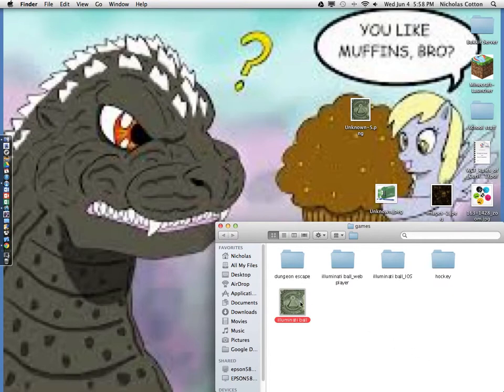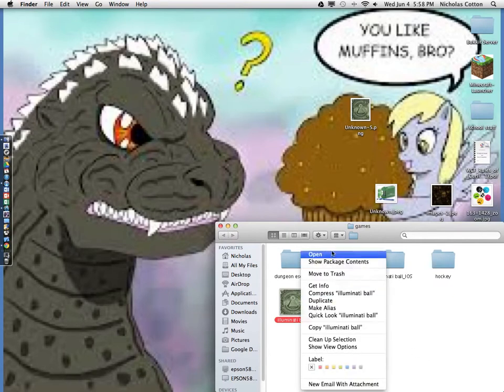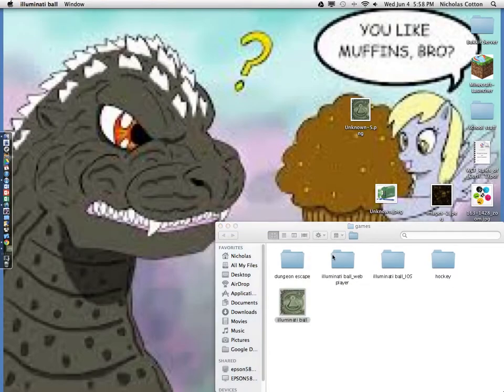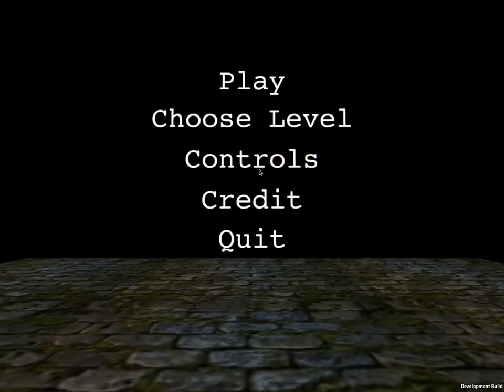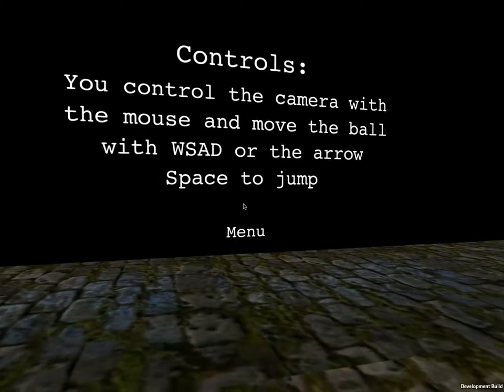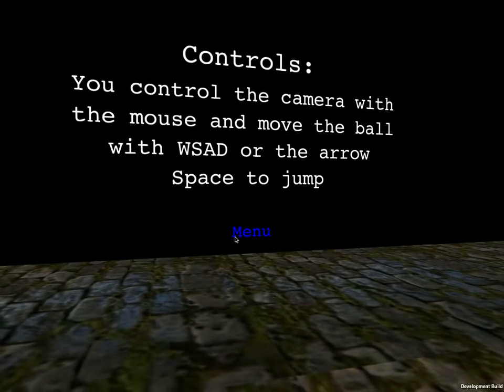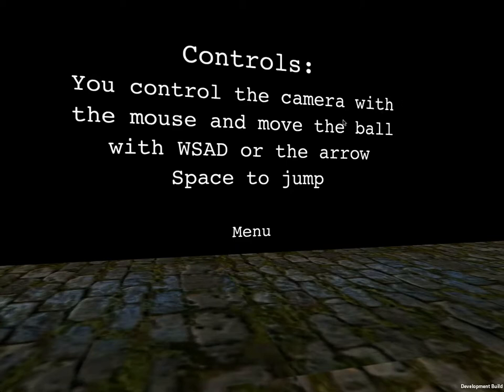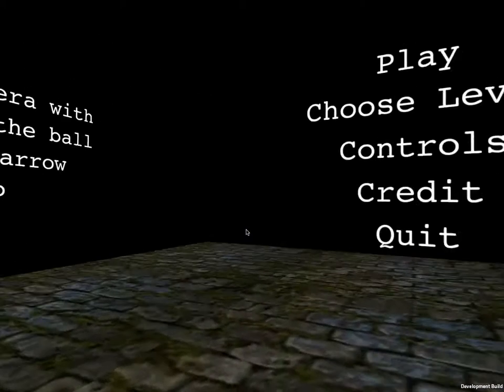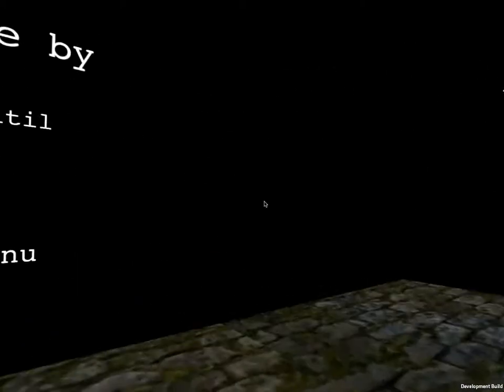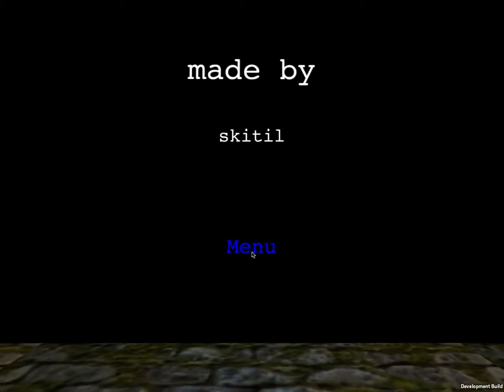And so, personally, my favorite level... Oh yeah, and there's controls. You can control the camera with the mouse and move the ball with WASD or the arrow keys, space to jump. And credits, made by Skittle. And then you can quit out of the game.